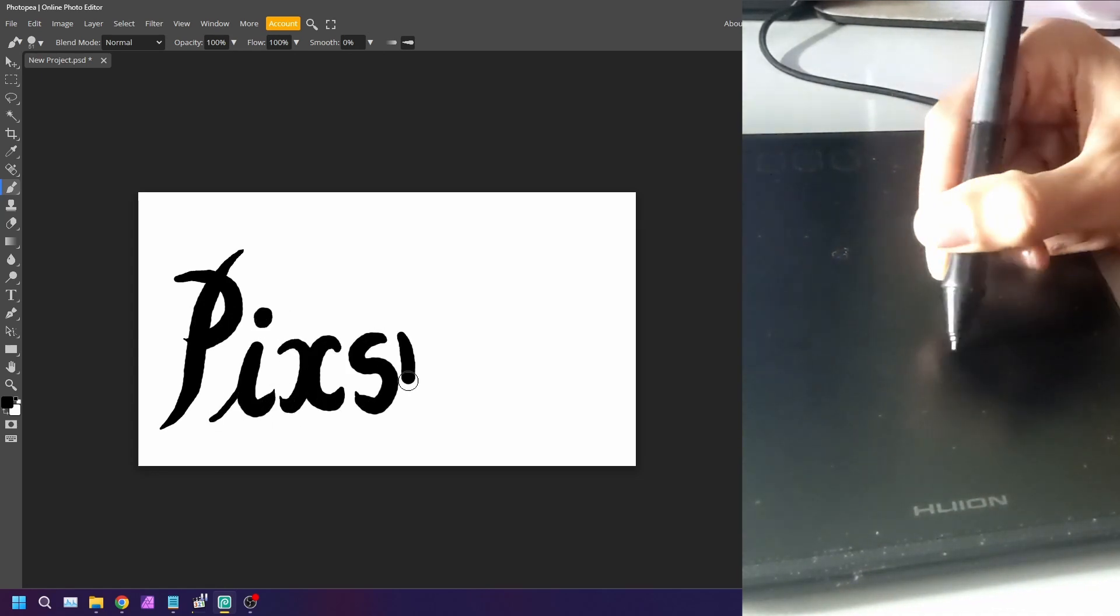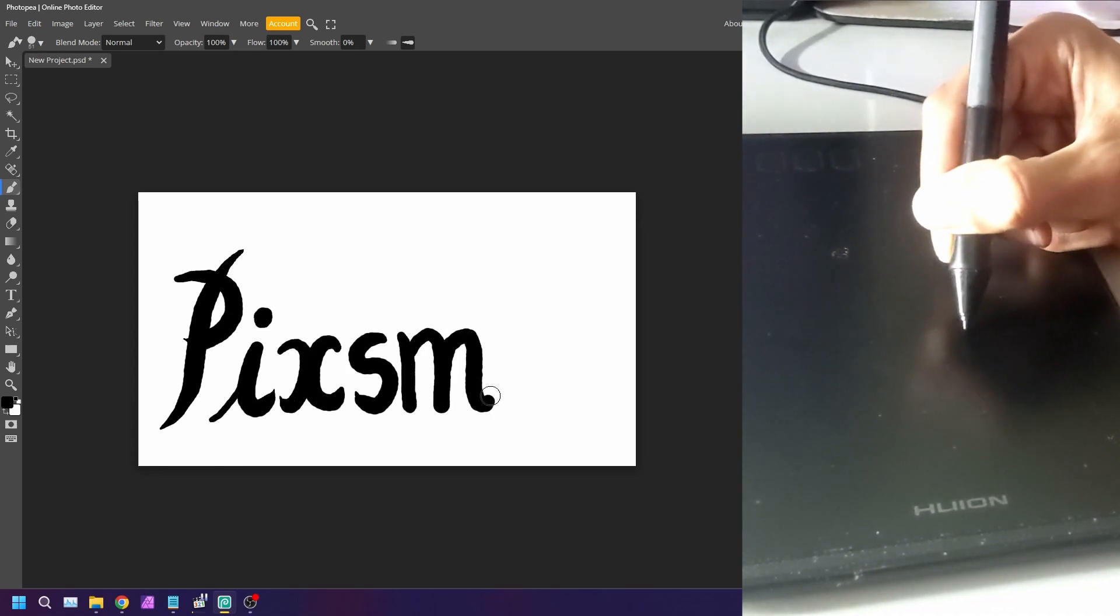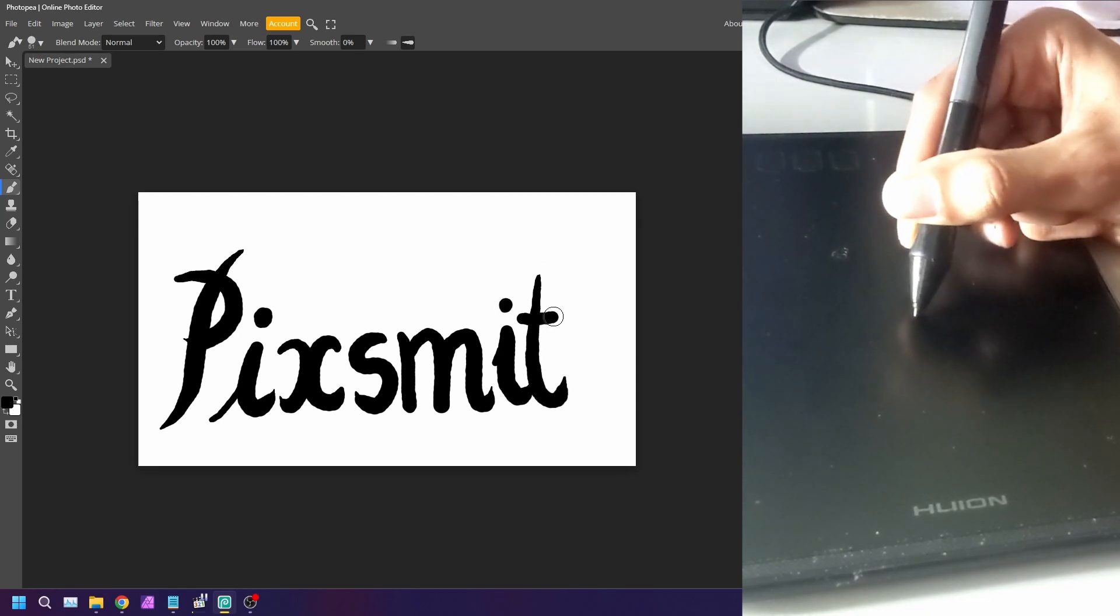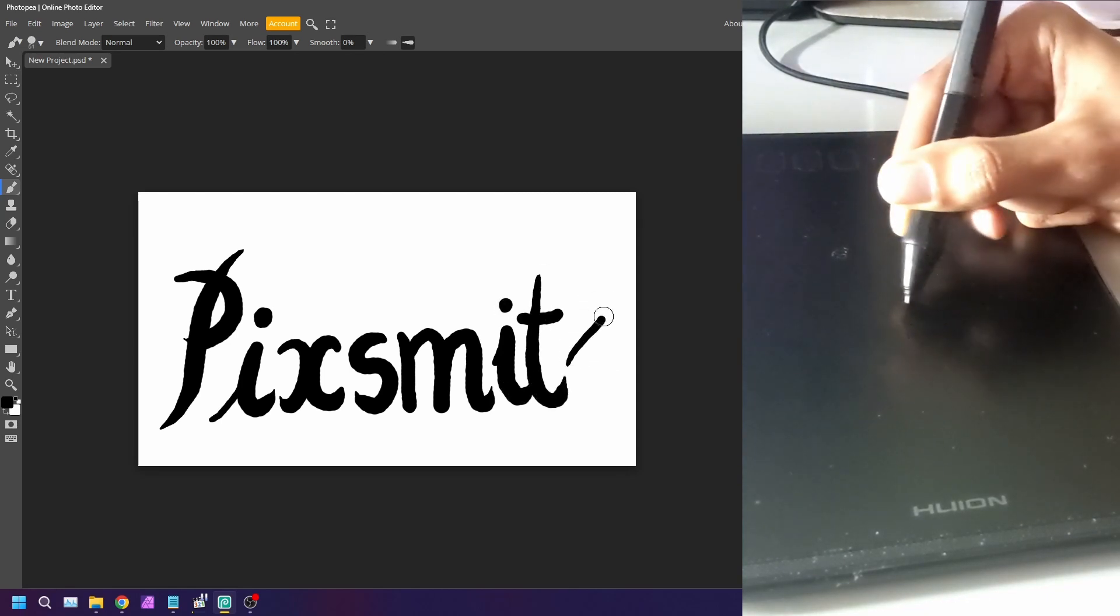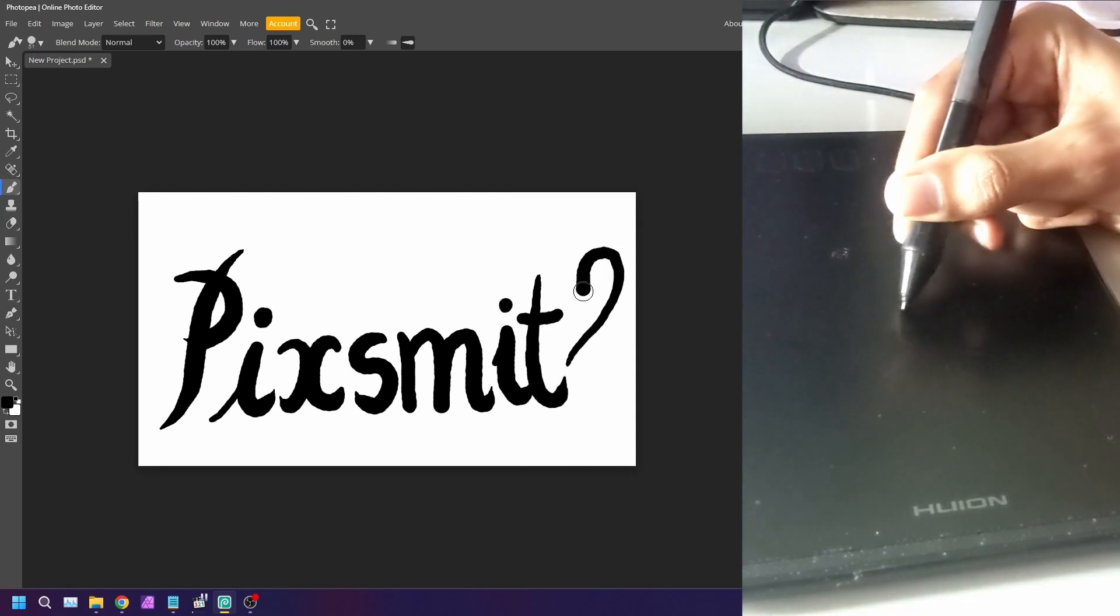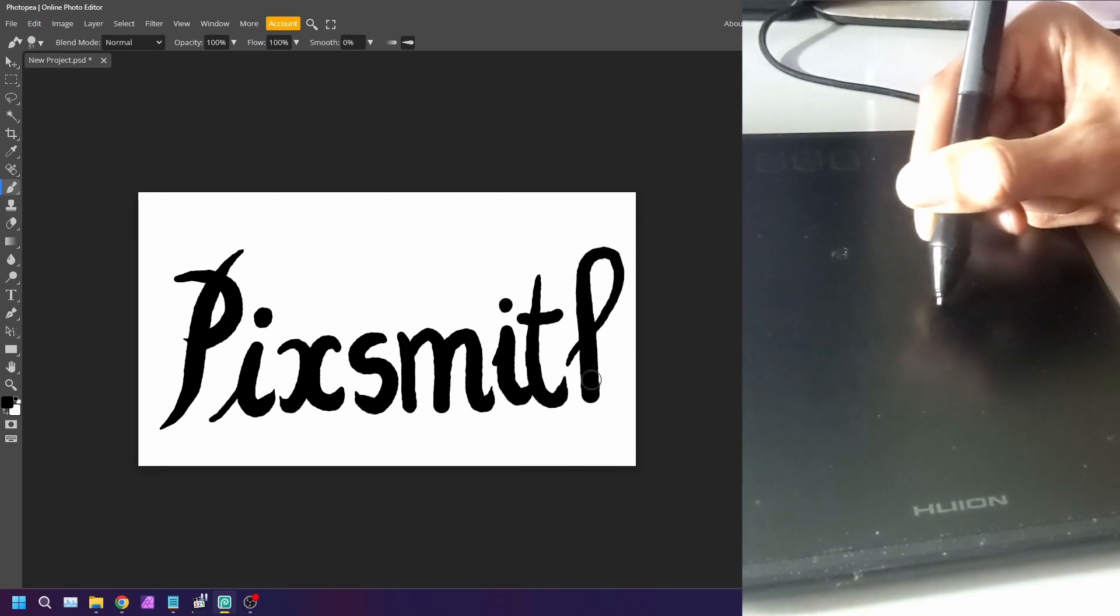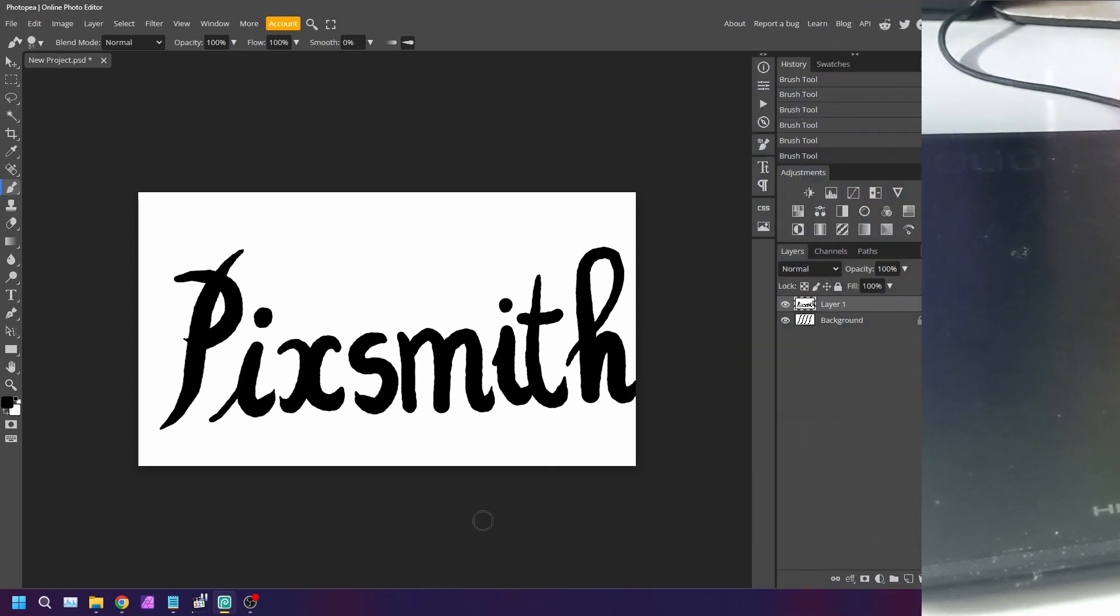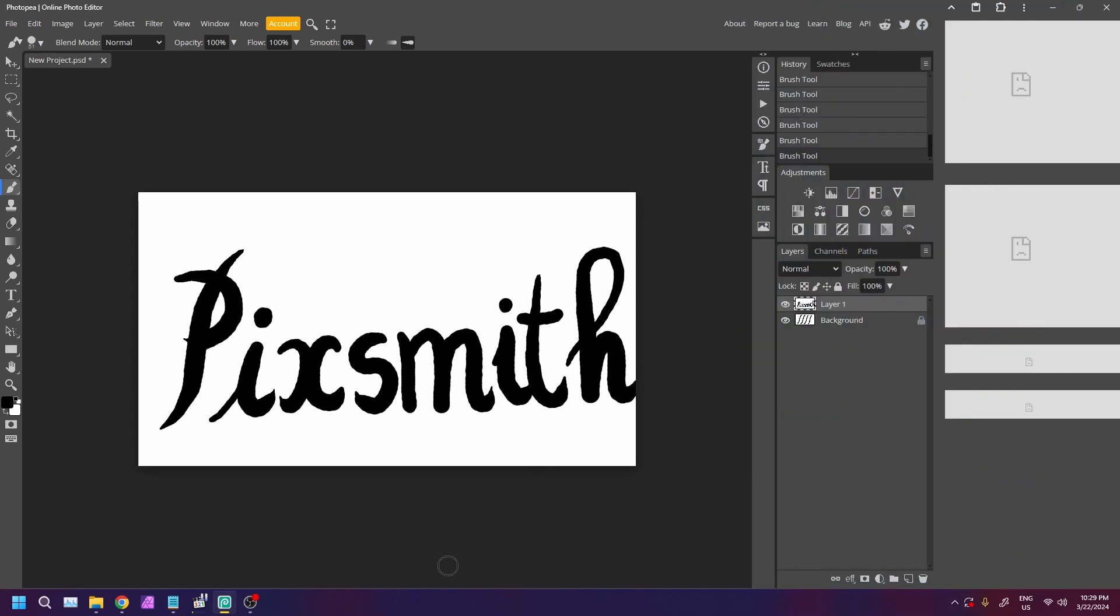That's literally it for today's video. Now go grab your pen and start doodling away. Thanks for tuning in. Enjoy the rest of your day. See you in the next video. Ciao.